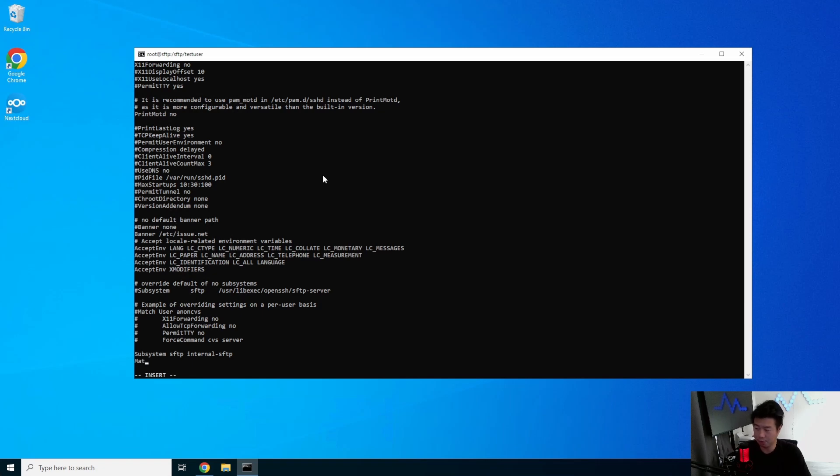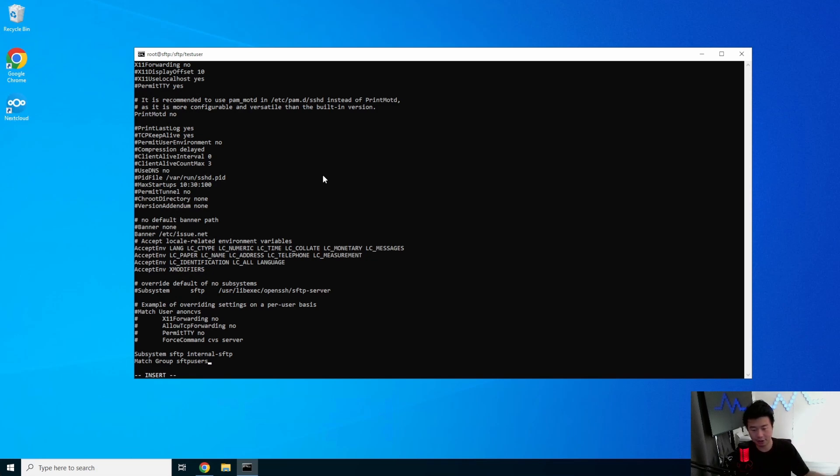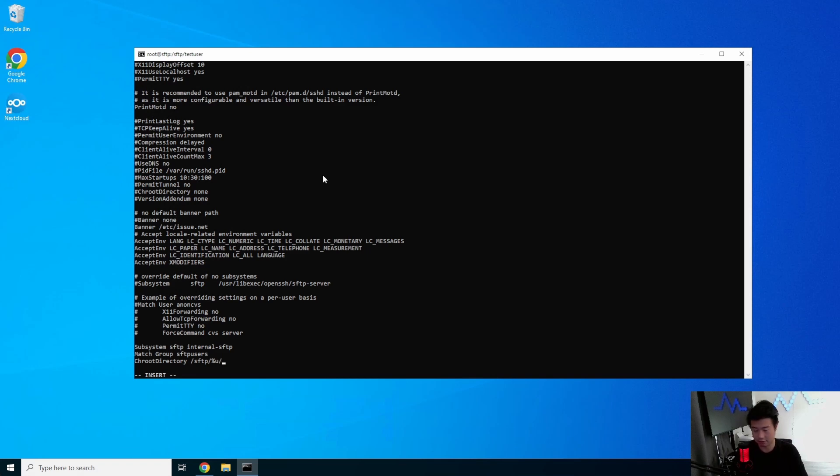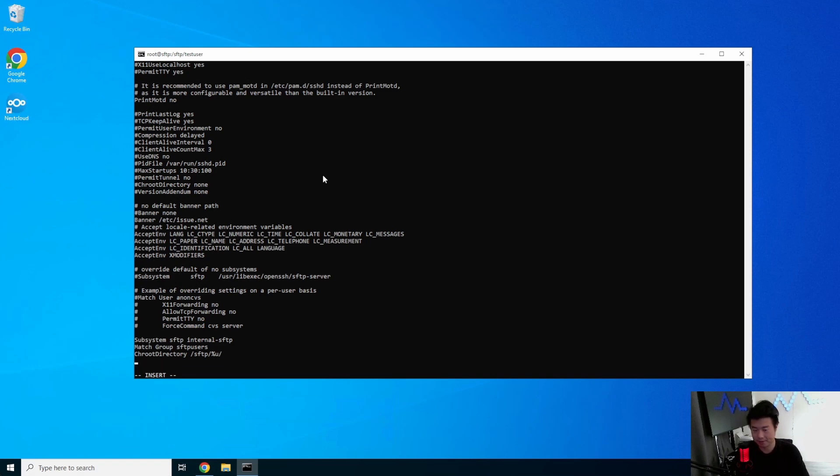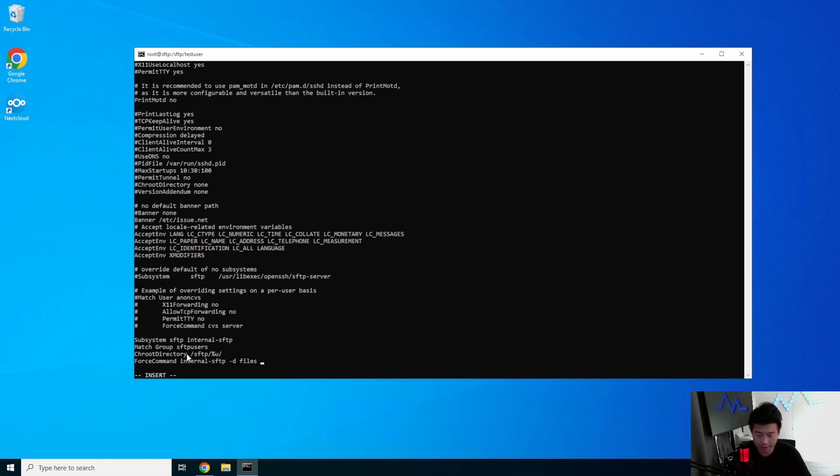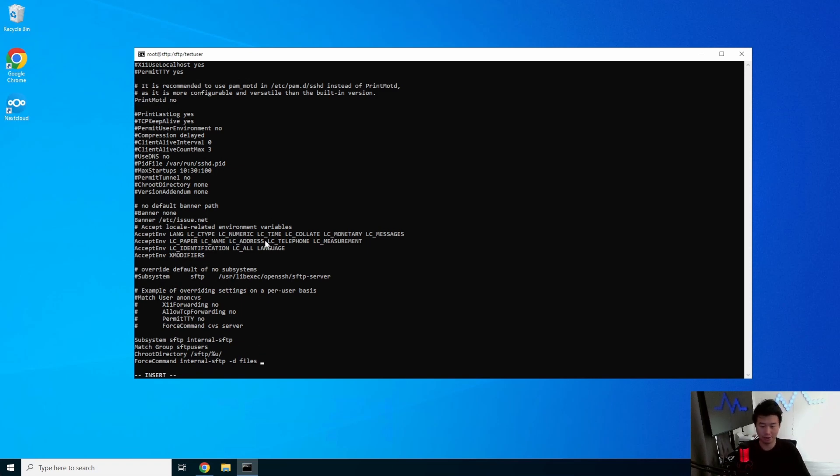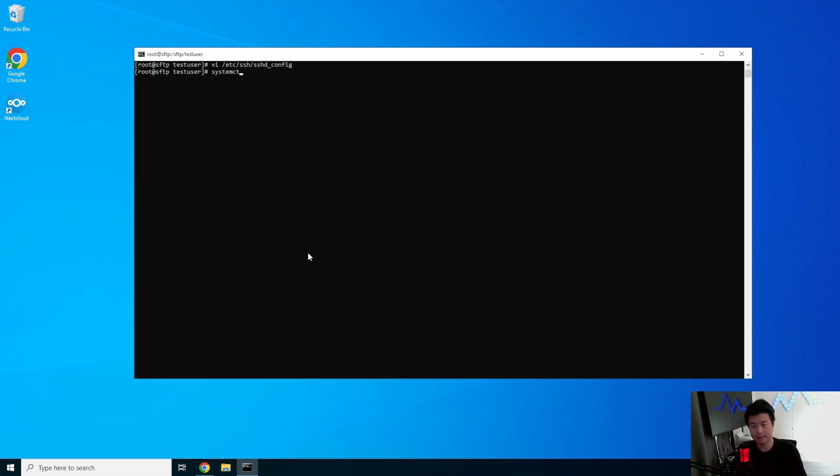From here, we will match any group that is the group essentially SFTP users. So this is a group that we created. If you named it differently, you would just put a different group. So anything that is in the SFTP user group, we will set the chroot directory to be SFTP and then the user directory of that. And then we will force the command, internal SFTP, d for the directory, and files. So essentially, whenever they log in, they will go to slash SFTP, their username, and then files. Now, the force command is just another parameter that you can use, and internal SFTP means that this user can only SFTP and can't SSH or do anything else. So what we'll do here is save that, systemctl restart, and restart SSHD config.